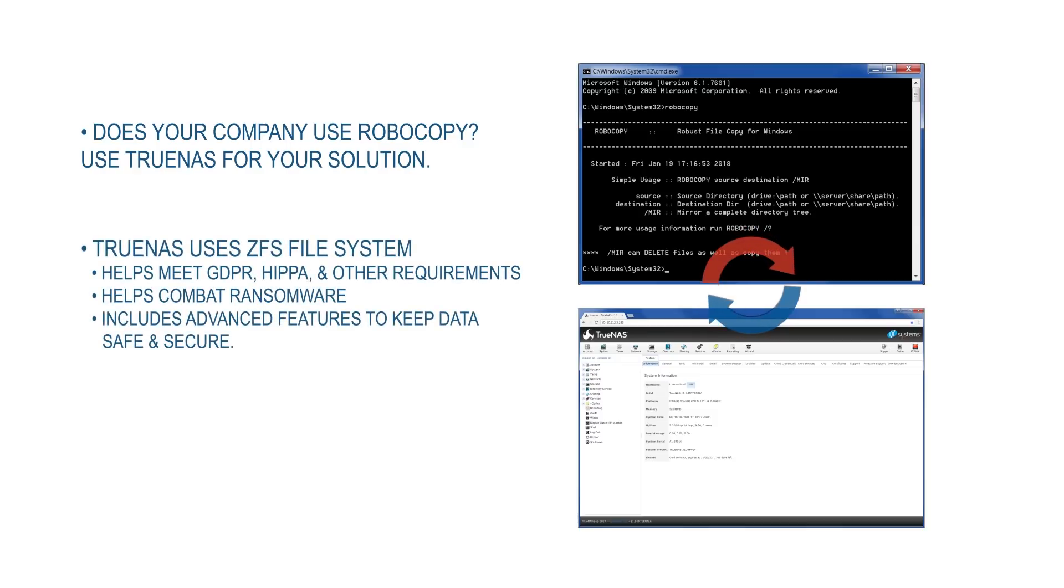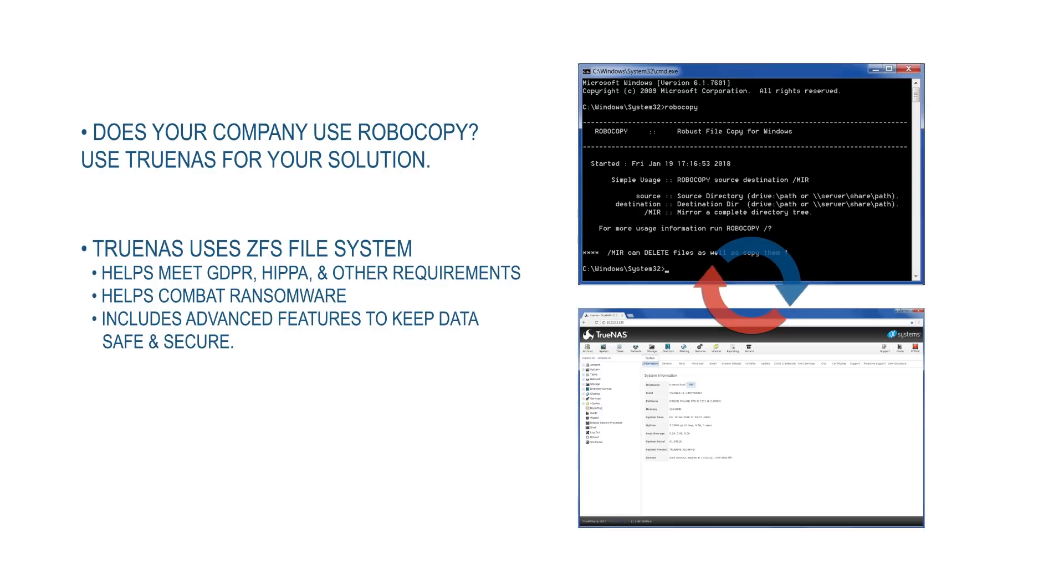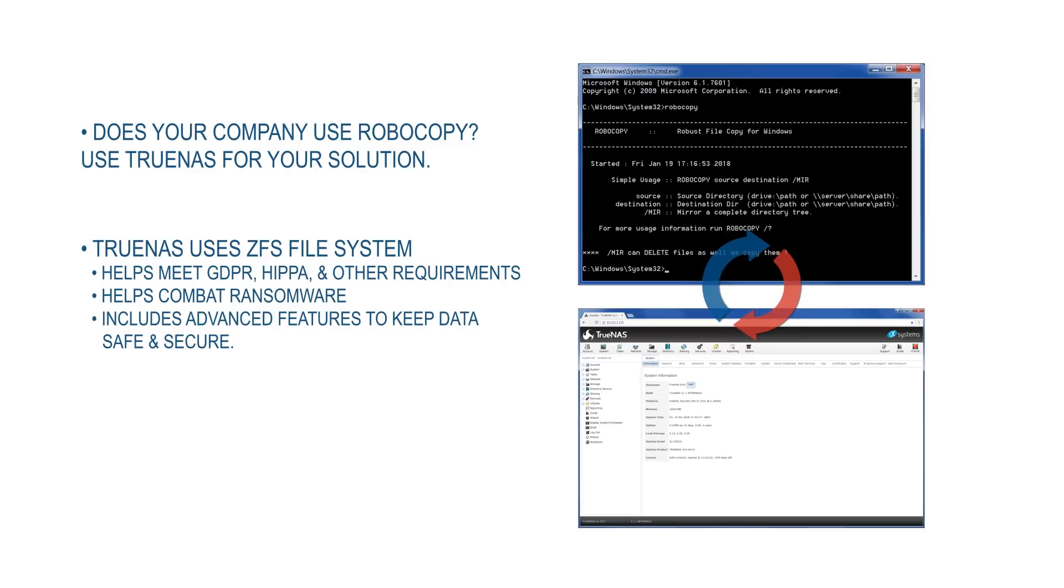TrueNAS uses the ZFS file system which helps you meet GDPR requirements and combat ransomware. In fact, so many were interested in how TrueNAS is ransomware proof that we created a webinar for them.